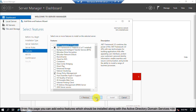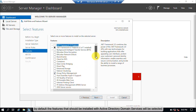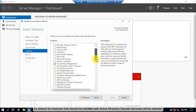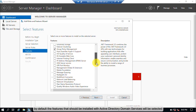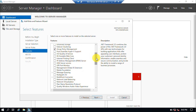From this page, you can add extra features which should be installed along with the Active Directory Domain Services role. By default, the features that should be installed with Active Directory Domain Services will already be selected. Click the Next button.